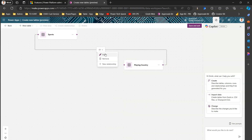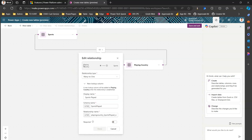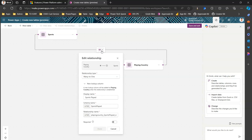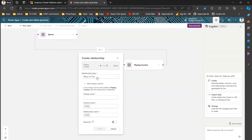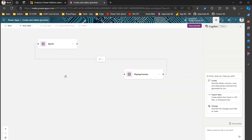I can click on the relationship line between the tables to remove or edit it. Editing the relationship shows a visual with the many side and the one side — Playing Country is on the many side and Sports is on the one side of this many-to-one relationship. I can change the relationship type from many-to-one, edit the display name, and see the schema name and relationship name. When a relationship is established, a new lookup column is added to the many side of the relationship table. I can also add new relationships on top of existing ones.